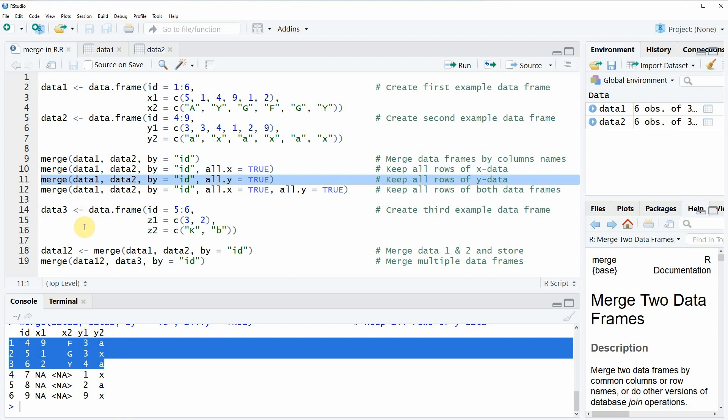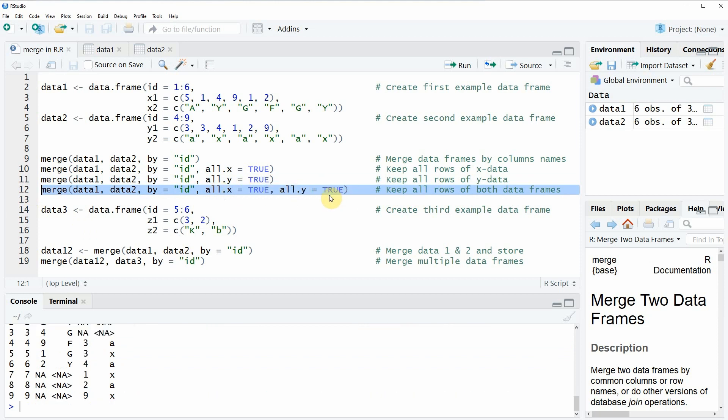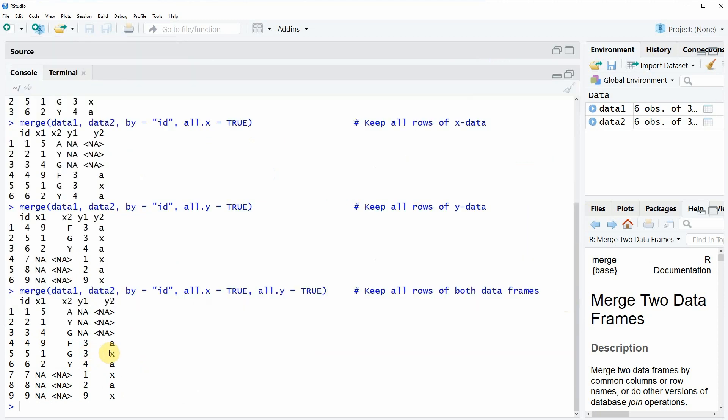And then in the next example, we can also specify both of these arguments to be equal to true. And then you probably know it already, all rows of both data frames are kept in the merged data.